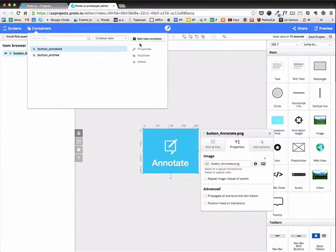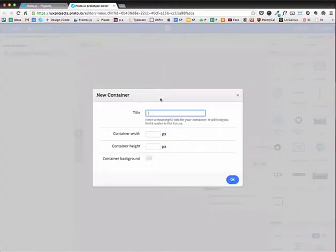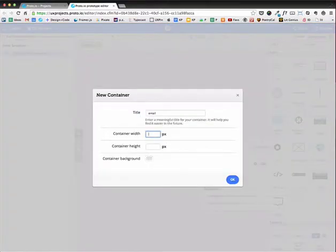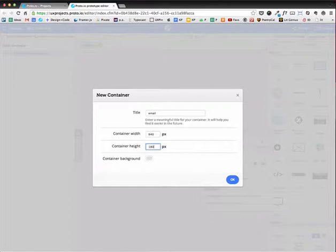Now I need to add one for the email itself. Okay, and that's going to be 640 width by 180.